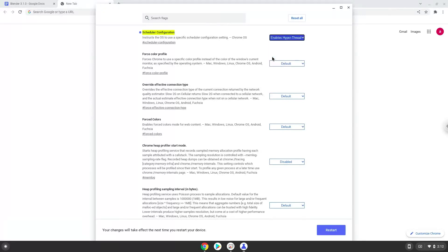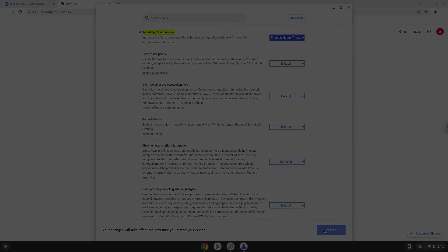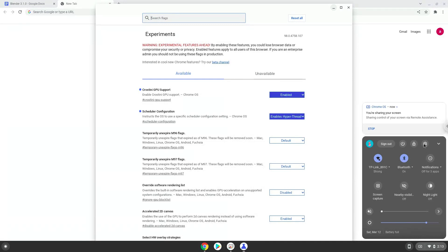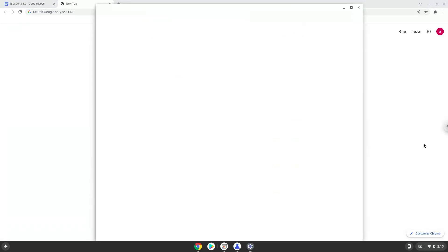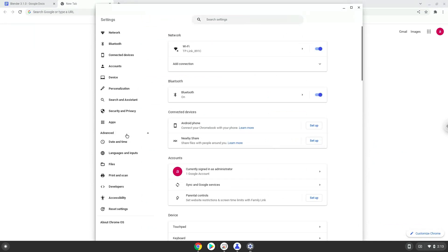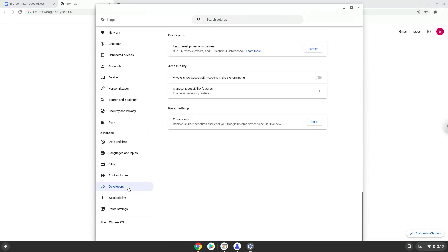Now we will reboot our Chromebook. Now we will turn on Linux apps. To do this we will go to our system settings and click on the advanced section on the left panel. Now we click on the developers section. Now we will turn on the Linux apps.